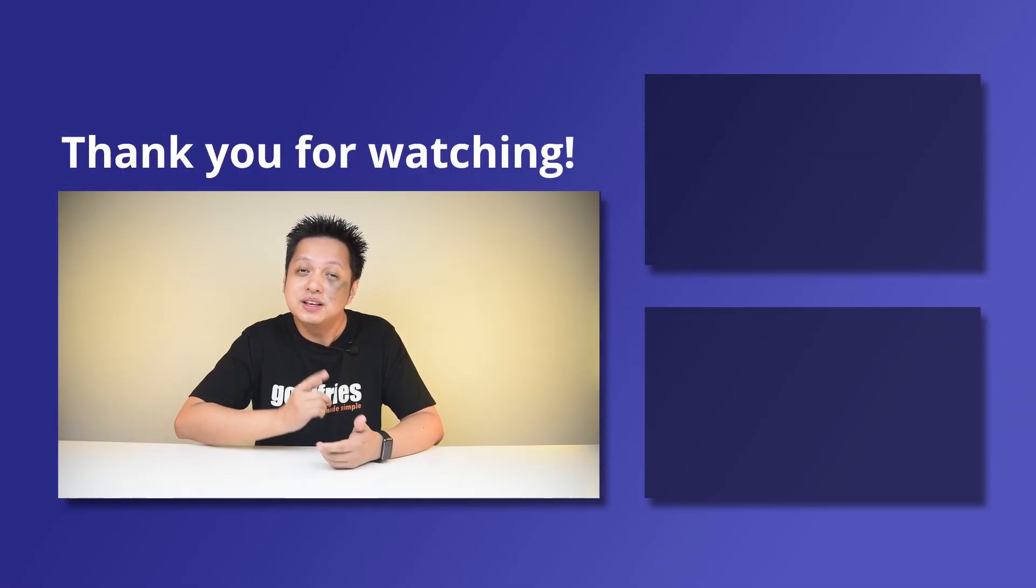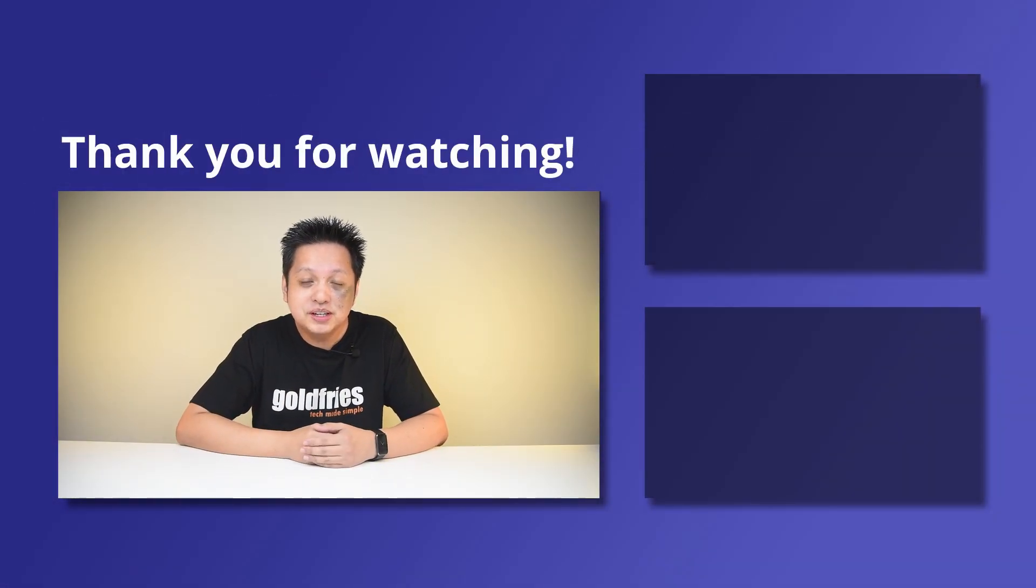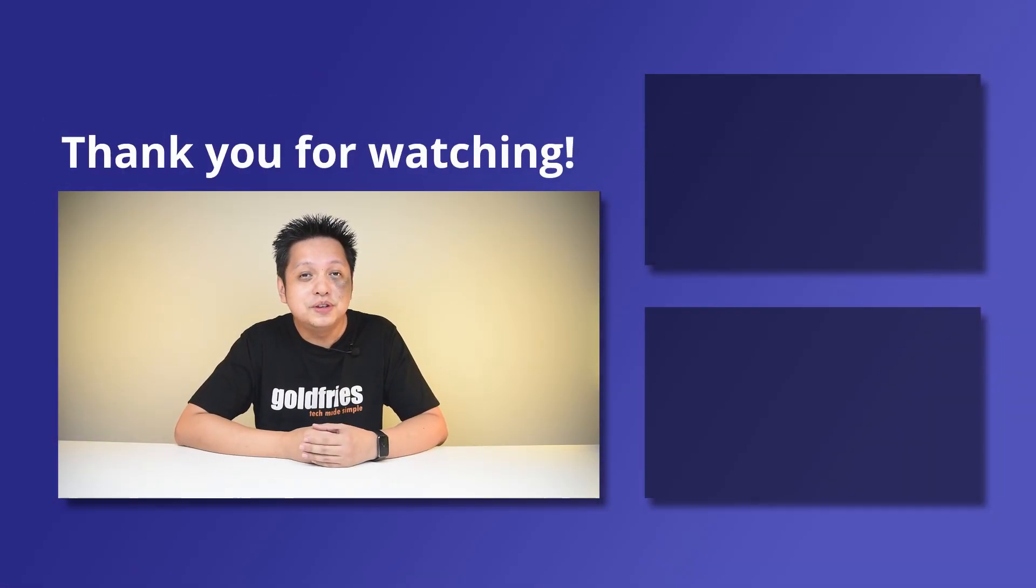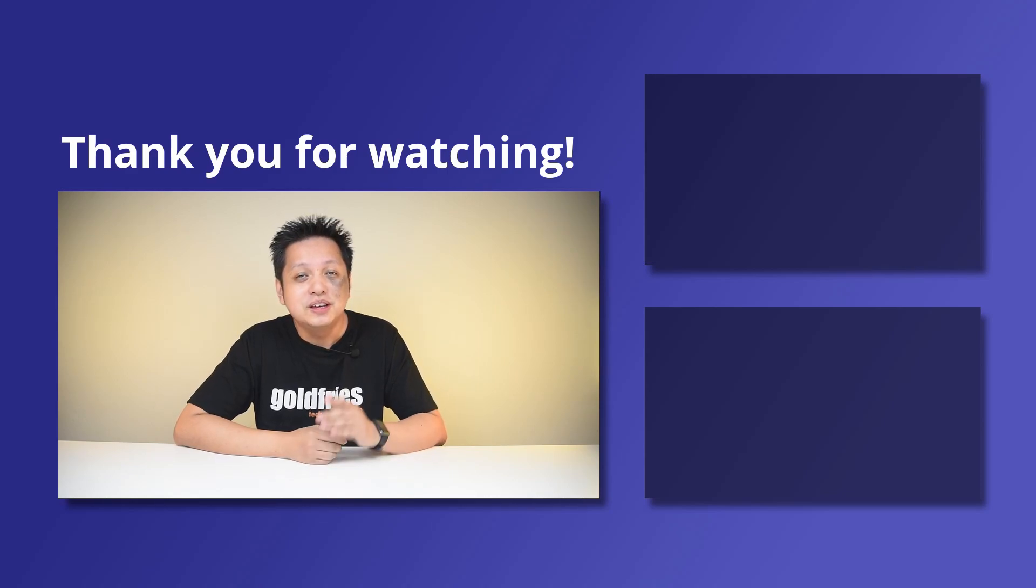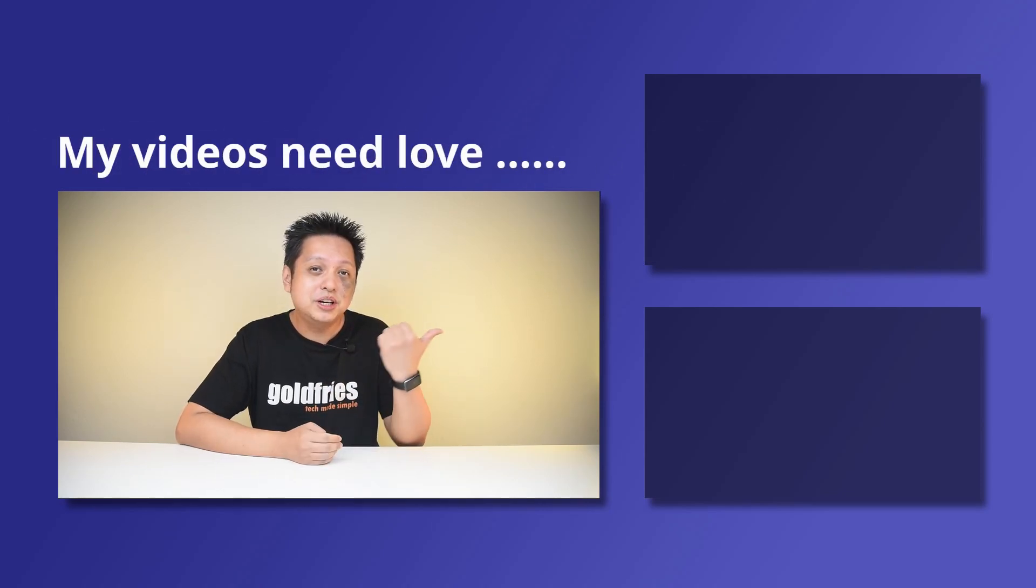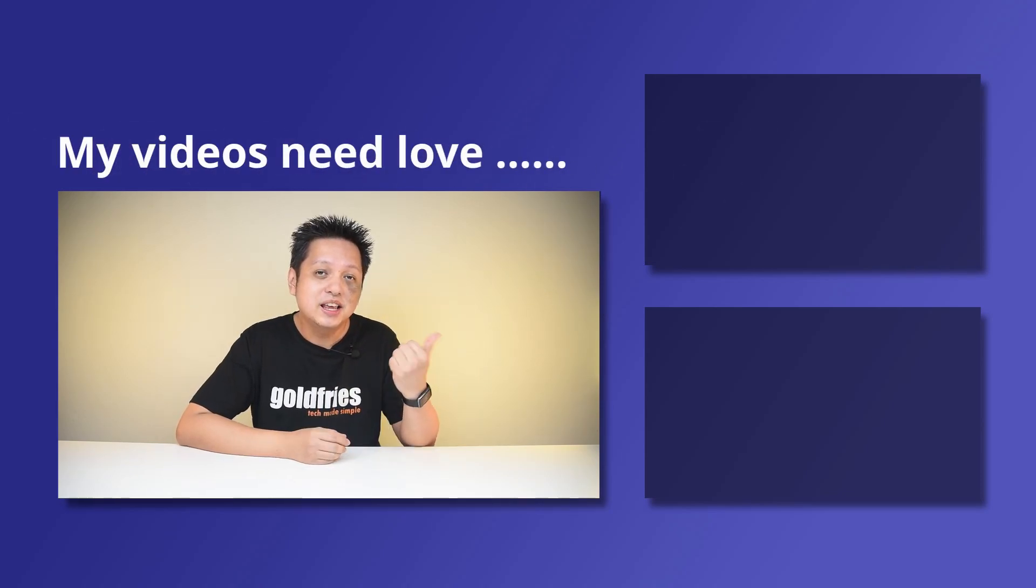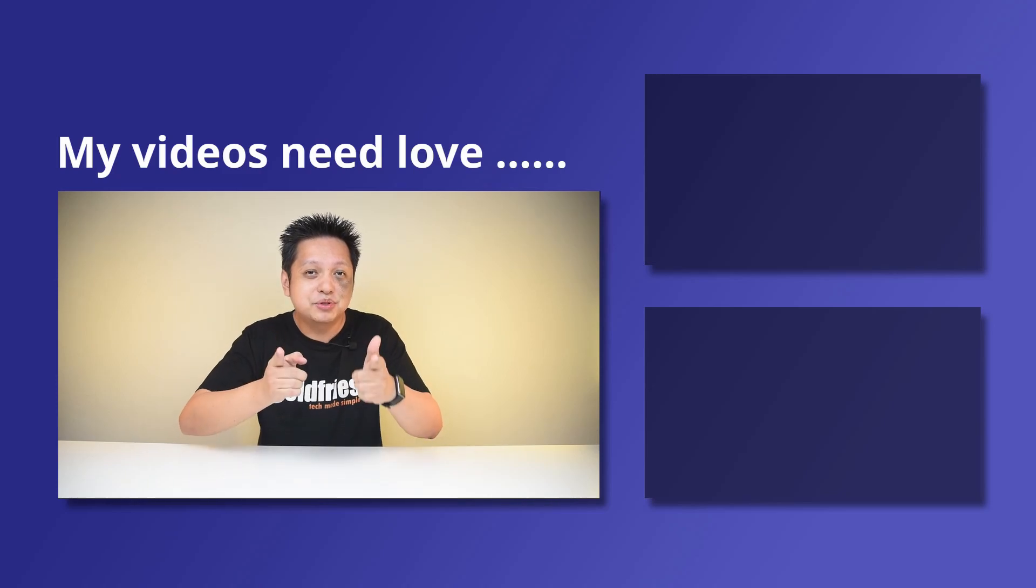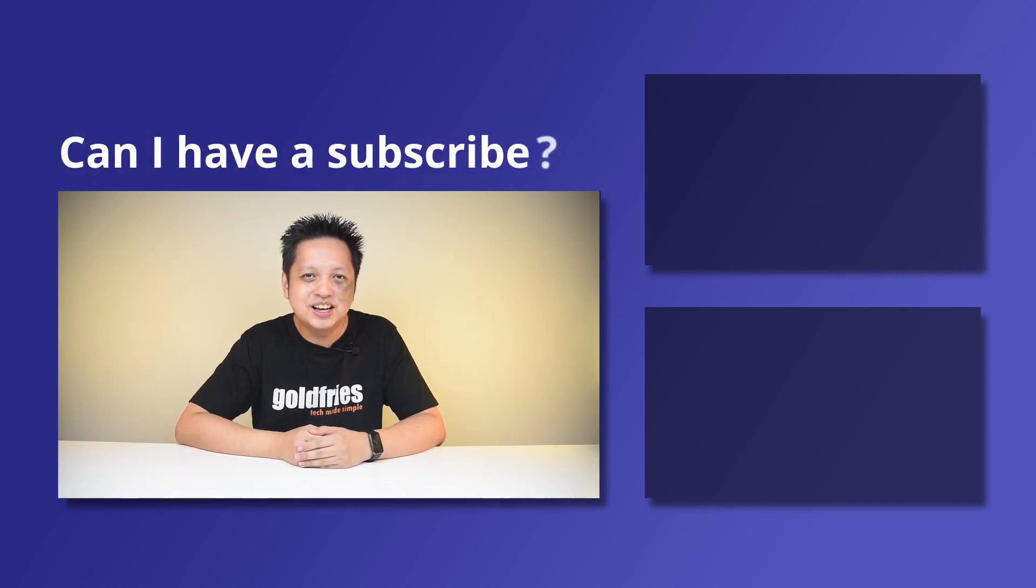That's all from me for this one. Thank you for watching. I hope you found the video useful and informative. If you like more of this kind of content, do check out the videos at the side and subscribe to my channel. I'll see you guys in the next one. Bye-bye.